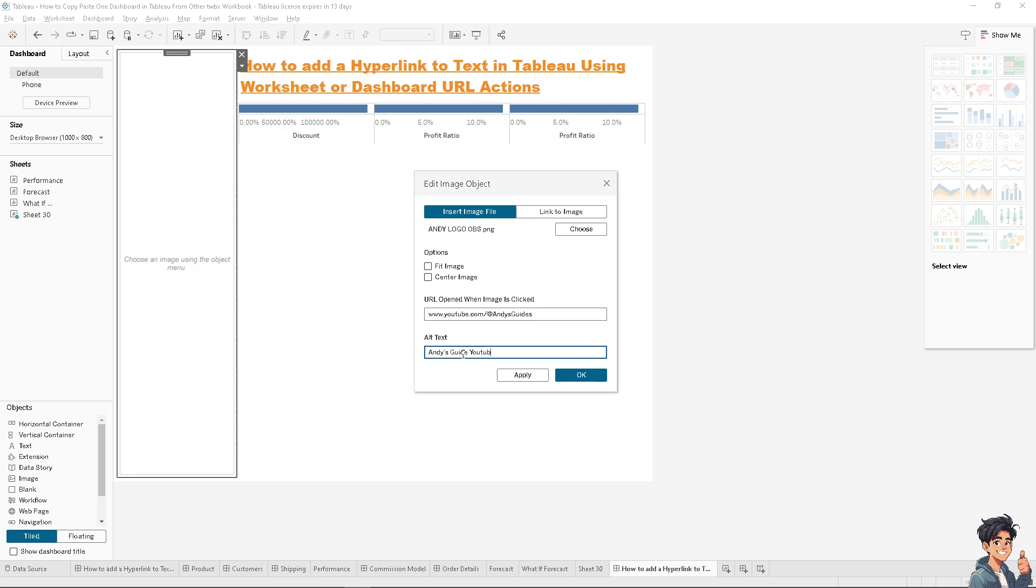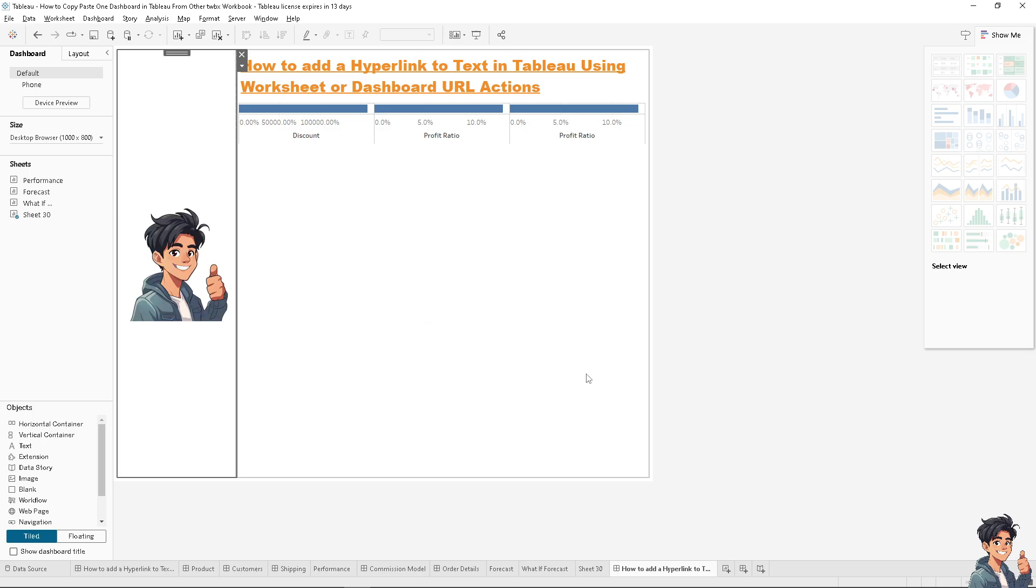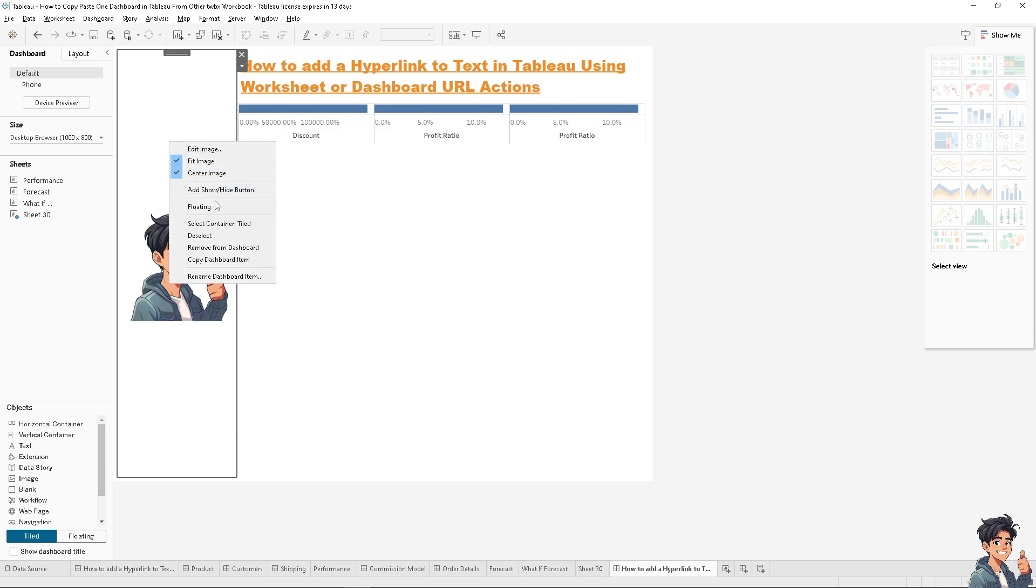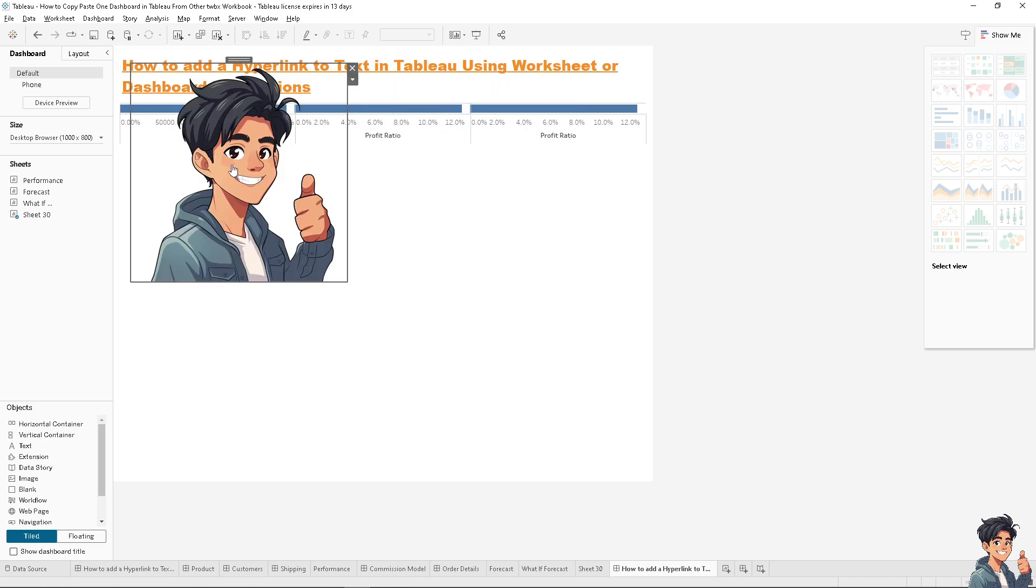Of course, you have options to fit the image or set the image. Let's click OK. You still have the option for floating—you see that? Put it around here.